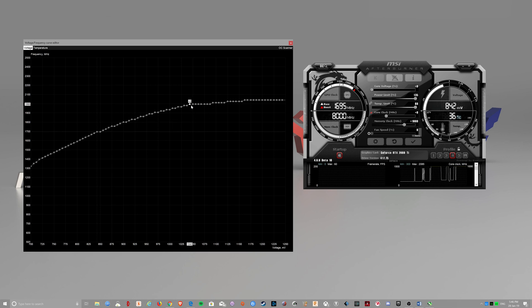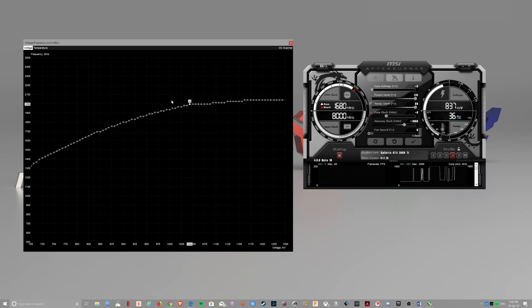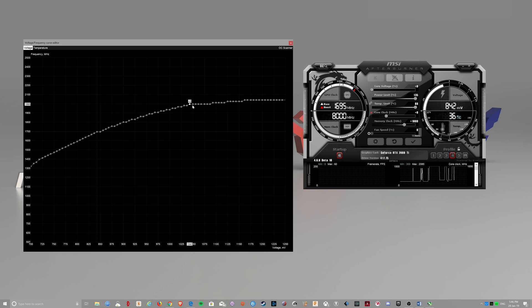And when you want to undervolt it, you can select your desired clock speed. So I want 2055MHz.